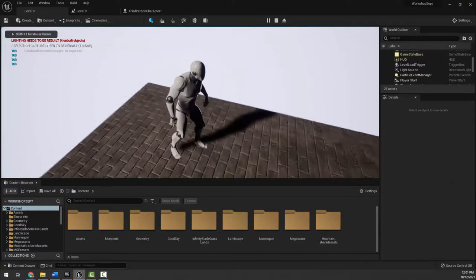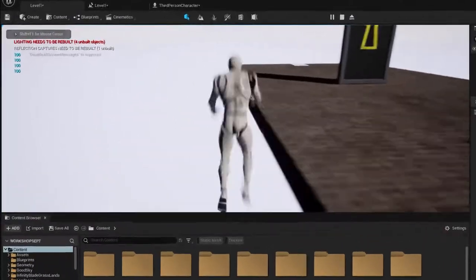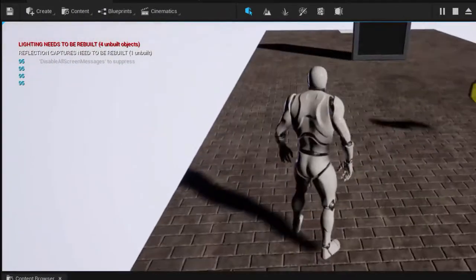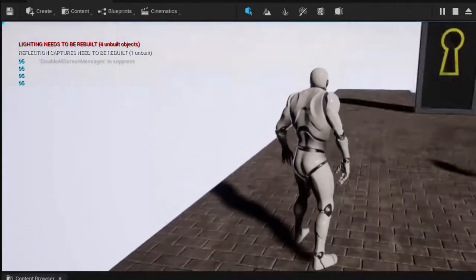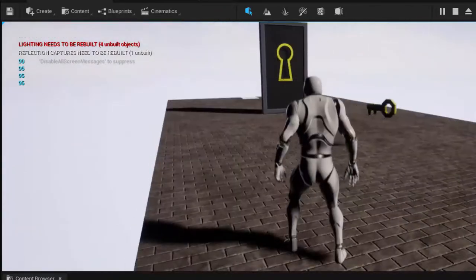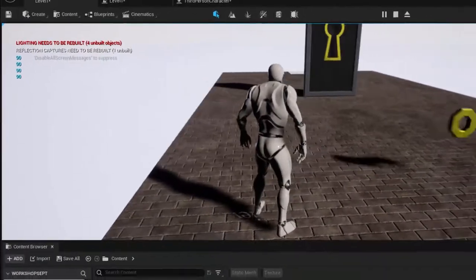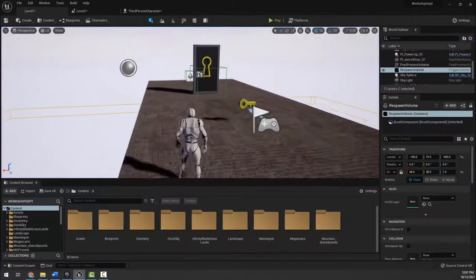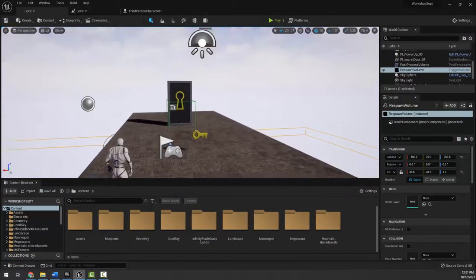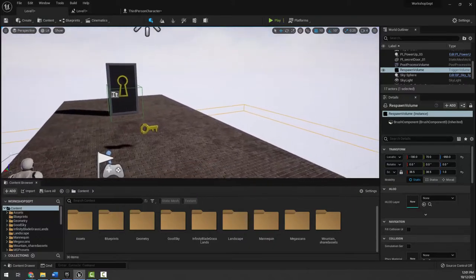After compiling and hitting play, I can see 100s in the upper left. When I fall off it respawns me and now it says 95 — I lost five health. Falling again brings it to 90. So let's look at other ways we can deal damage, like creating a harmful zone.